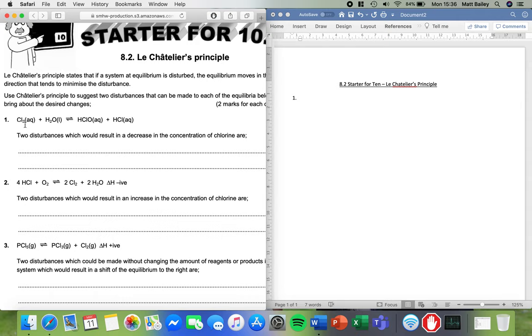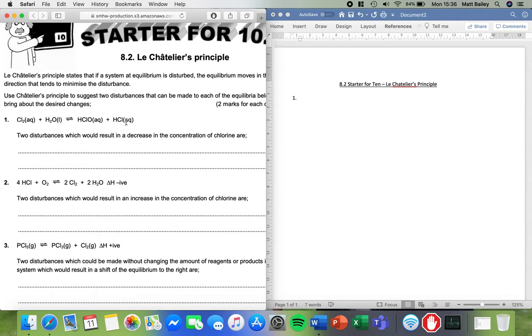Now if those reactions are happening at the same rate, so they're the same speed backwards and forwards, and the concentrations of reactions and products aren't changing - that is to say as quickly as chlorine and water make HClO and HCl, the HCl and HClO react and go back to chlorine water - then we say the system is at equilibrium.